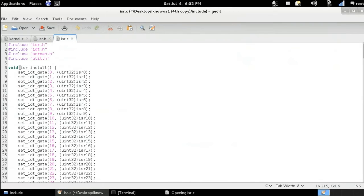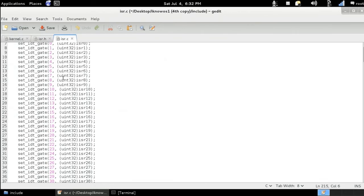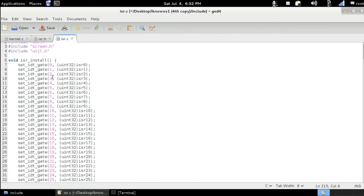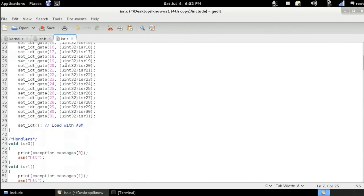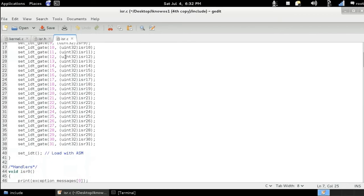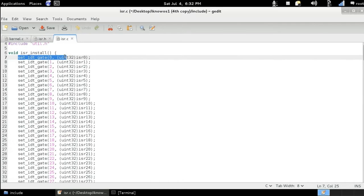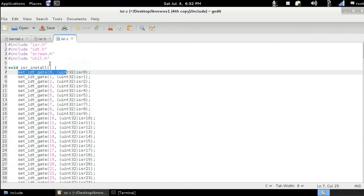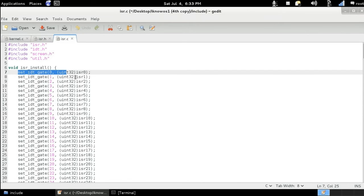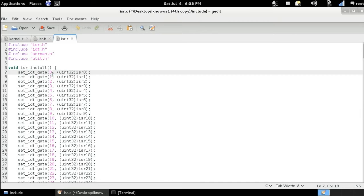so as you can see here, we've got the definition of the interrupt service routine install function. So it takes this function called the set idt gate function 32 times. The set idt gate function is discussed in the previous video. This function exists in the idt dot h. So we are filling the IDT with all the addresses of the handling functions that we need to call whenever an interrupt encounters.